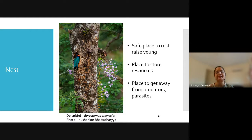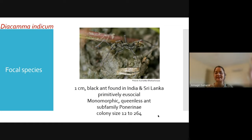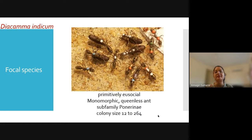I am interested in the nests made by a particular social insect: the ant Diacamma indicum, which is the focal species for our study. This is a one-centimeter black ant found in India and Sri Lanka, possibly in Japan as well. It's a primitively eusocial ant, monomorphic and lacks a queen caste. It belongs to the subfamily Ponerinae and colony sizes range from 12 to 264, averaging 95 individuals. We typically bring colonies to the lab and mark them with enamel paint to uniquely identify individuals and the behaviors they perform.